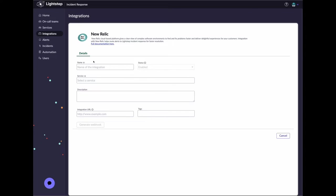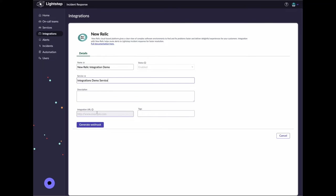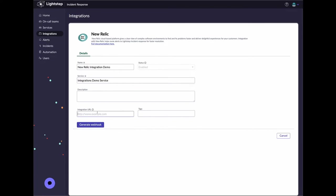In the Details page, enter a name for the integration. Select the service you would like New Relic alerts to be associated with. The integration URL represents the link to your New Relic console so that you can easily launch it from Incident Response.